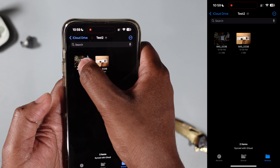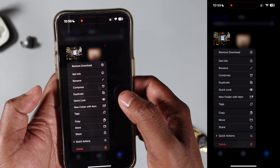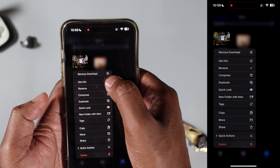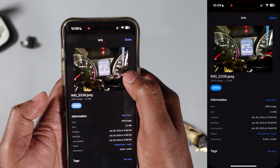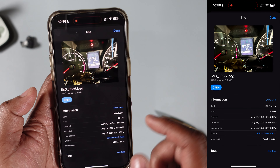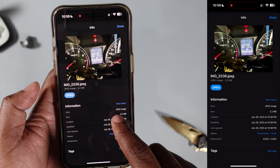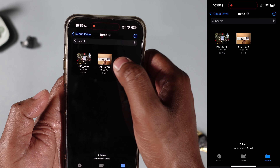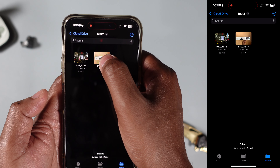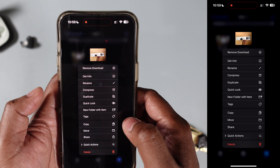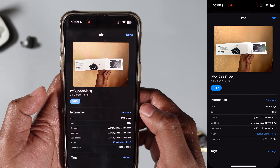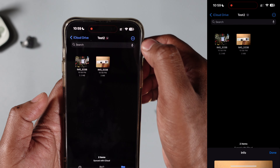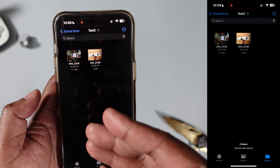Now, as you can see, by simply holding down on the image and then selecting Get Info, it is now in JPEG format. It's the same for this image as well — it's currently in JPEG format.